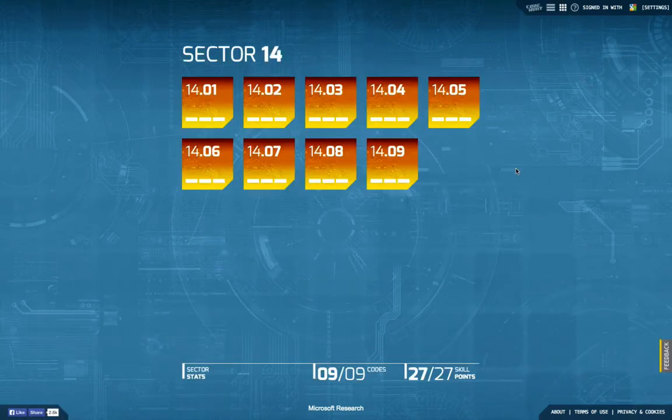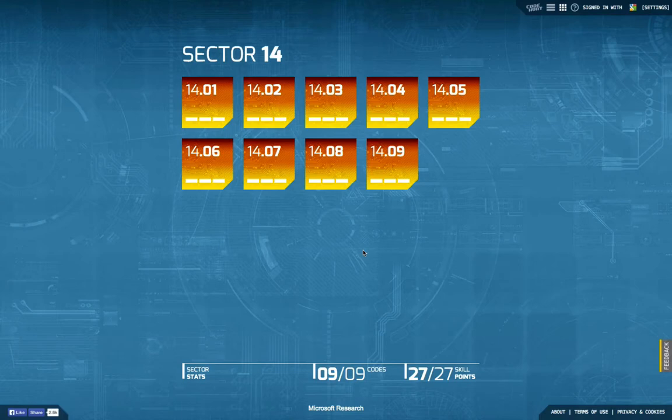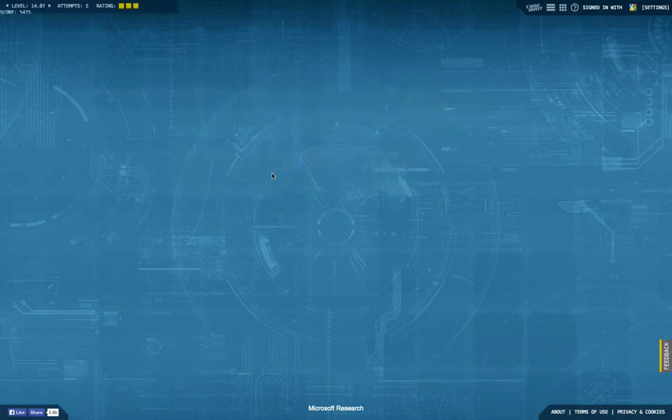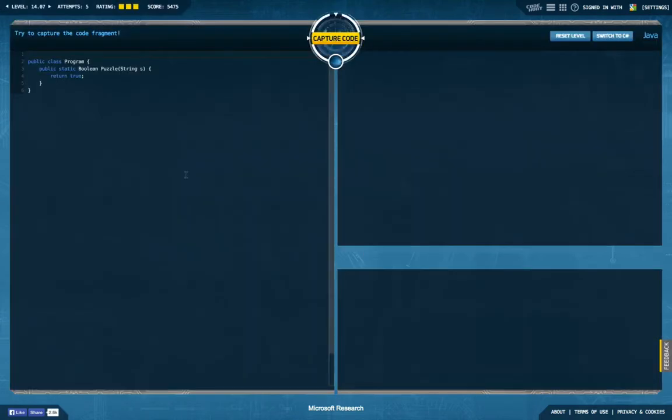Hello and welcome back to another episode of Let's Develop Code Hunt. Today we're going to dive into task 7 of sector 14.